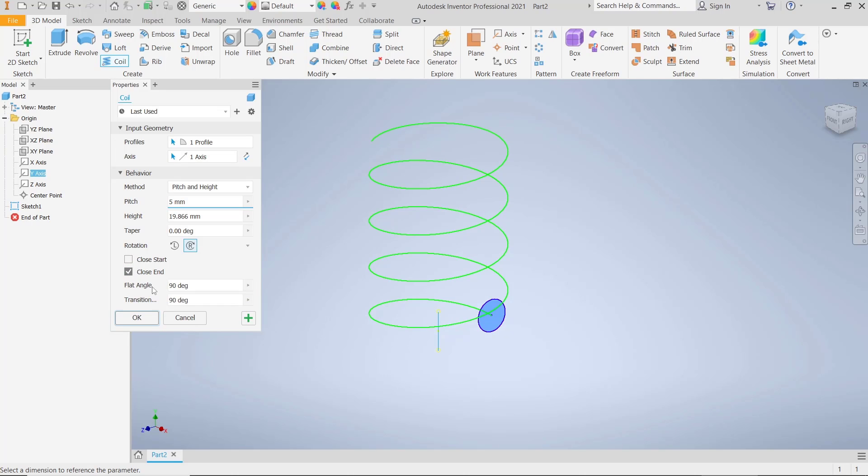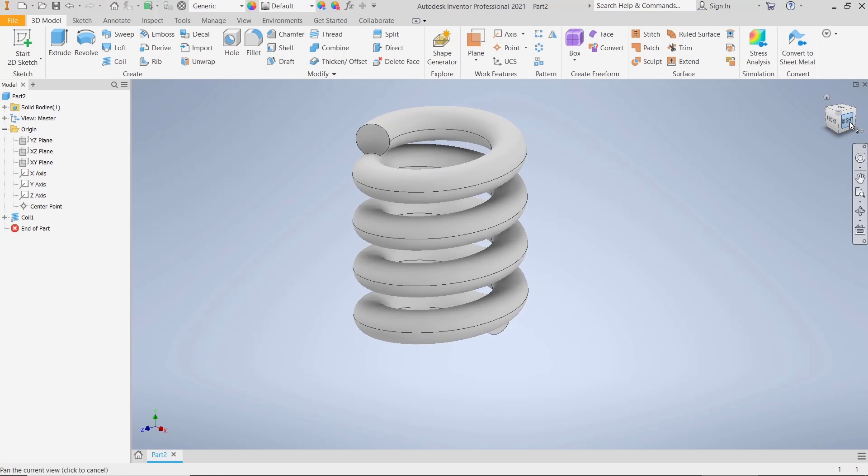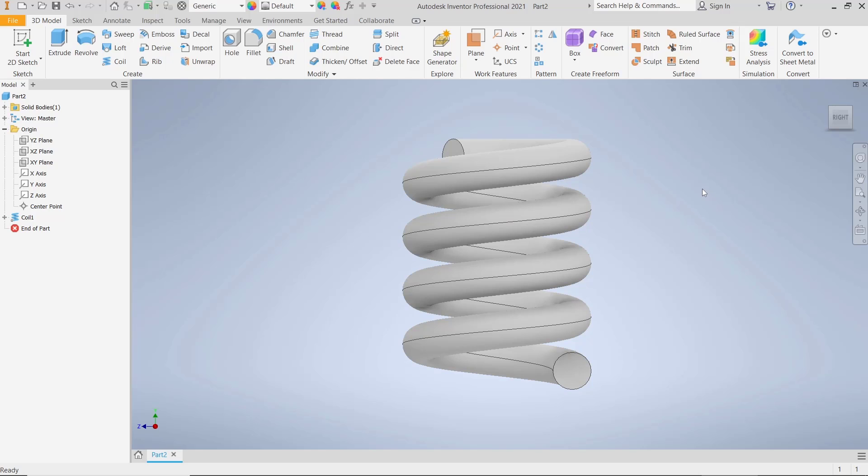And then you can set for flat angle, like 90 degrees, and transition 90 degrees. After it, you can click OK. So it will automatically create for close end in this object.